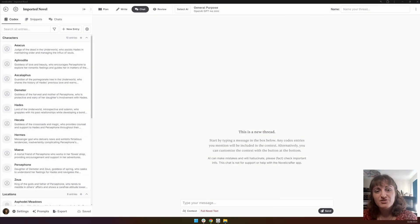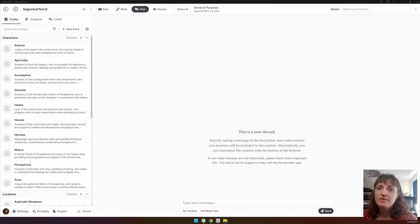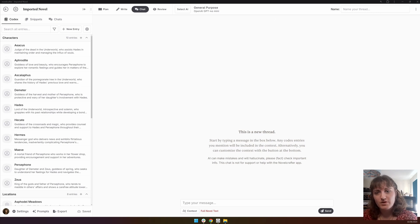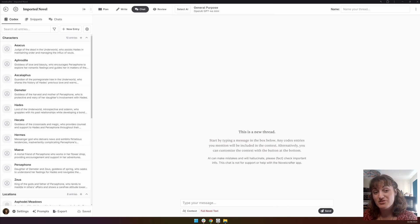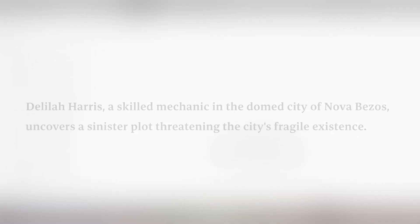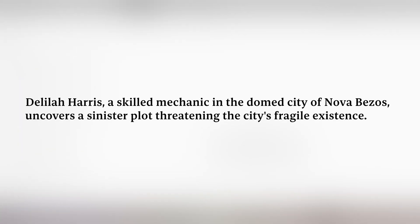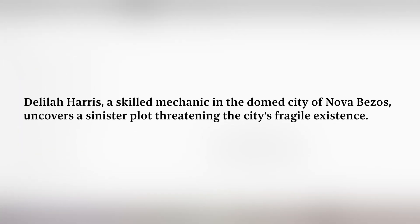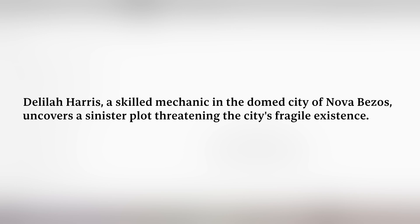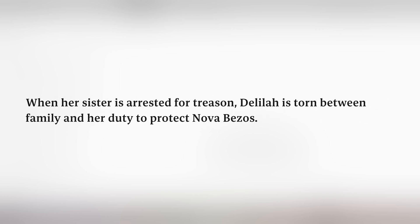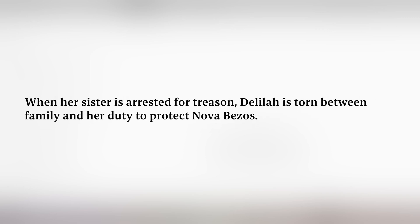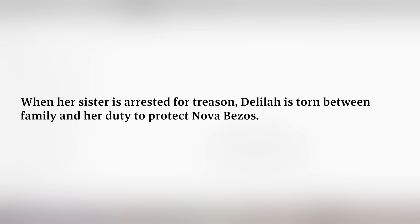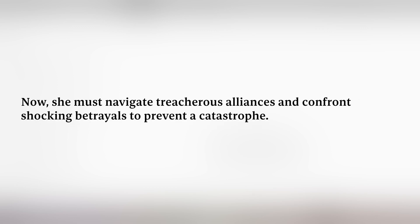A story pitch is a great way to describe your story to your friends, or if someone asks what you're writing. Why do we want to do this? Knowing your story pitch helps you keep focused on the big picture so that you won't easily be distracted. For instance, the story that we're working on in the sci-fi stream series can be pitched as: Delilah Harris, a skilled mechanic in the doomed city of Nova Bezos, uncovers a sinister plot threatening the city's fragile existence. When her sister is arrested for treason, Delilah is torn between family and duty to protect Nova Bezos. Now she must navigate treacherous alliances and confront shocking betrayals to prevent catastrophe.